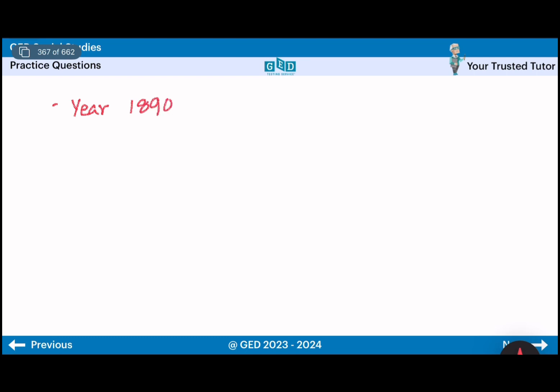If you want to see this in January or February, you can see the date of the sequence. You can see the order of sequence, and then you can see the sequence in order.